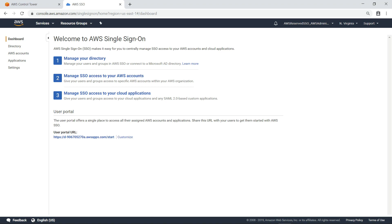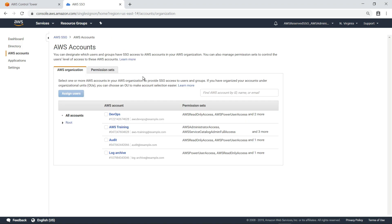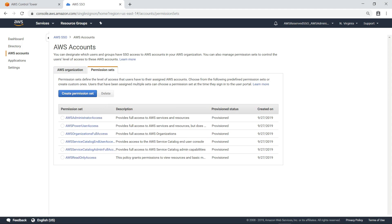Specifically, you'll see how to enable a developer to access an account with permissions to deploy a code pipeline. Let's take a look at the AWS accounts. Here, you can see all the AWS accounts in this organization. In this case, a DevOps account has already been provisioned using Control Tower. On the Permission Sets tab, you can see the different permission sets that were provided by default when Control Tower was first set up.